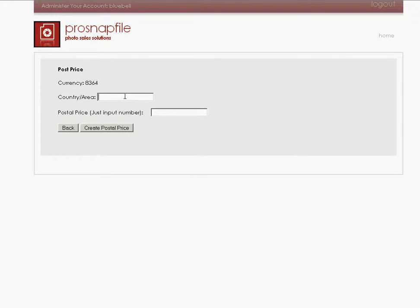For United States and the postal price I'm going to create as 10. In my case, I signed up in Ireland, so it's going to be euros. I'm going to say create postal price. Now I have also created other postal prices and we're going to see that in a second.